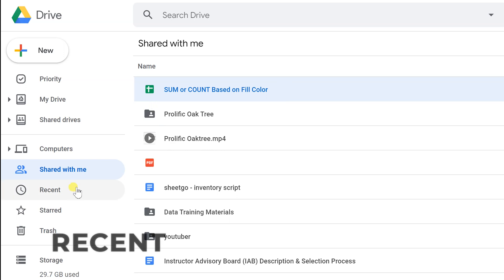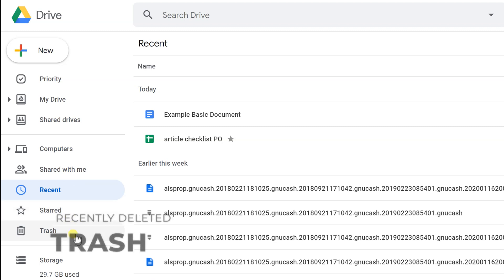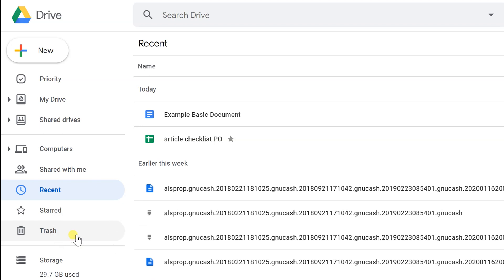Recent is somewhat self-explanatory — use it if you don't remember what you were working on recently. Trash works like a recycling bin; after a file has been in the trash for 30 days, Google Drive automatically deletes it. That pretty much sums up what you can do to organize files with the personal version of Google Drive.